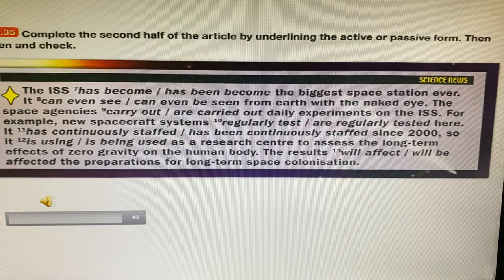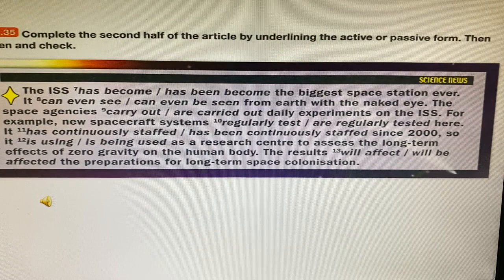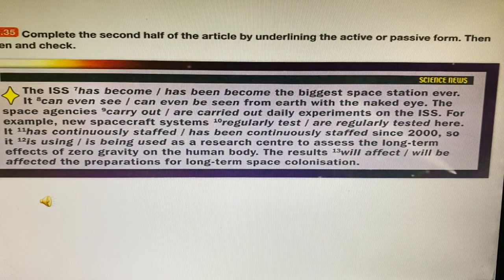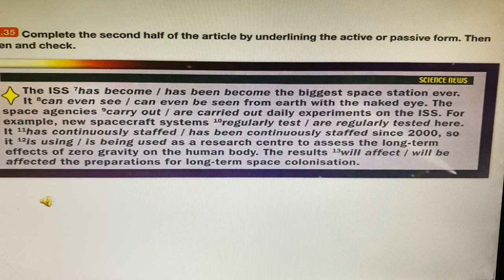After students listen to the first half, they move to the next activity: completing the second half of the article by underlining the active or passive form, then listening and checking. The listening text continues: 'The ISS has become the biggest space station ever. New spacecraft systems are regularly tested here. It has been continuously staffed since 2000, and is being used as a research center to assess the long-term effects of zero gravity on the human body. The results will affect preparations for long-term space colonization.'